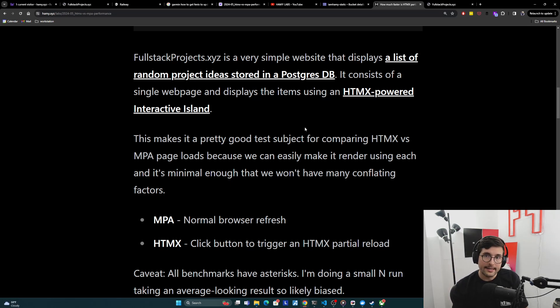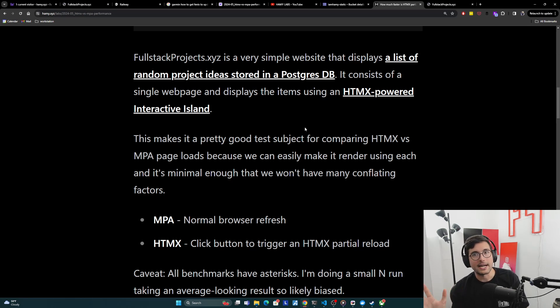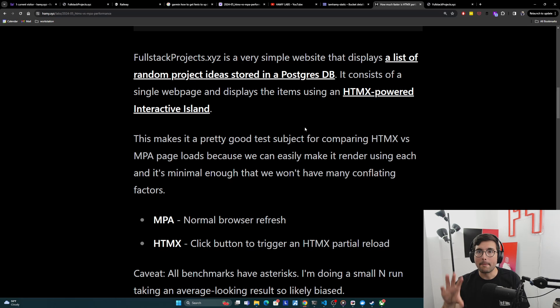And so this setup makes it actually a pretty good test subject for comparing HTMX versus multi-page applications because we can easily make it render using both of these techniques, multi-page application and HTMX rendering basically the same content. And so it's really good to compare. Also, because it's so simple, we're going to minimize a lot of the conflating factors that might exist in a larger app. And so this should make it a bit more of a clean experiment.